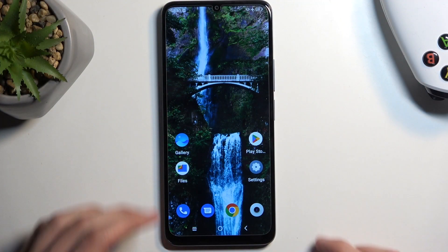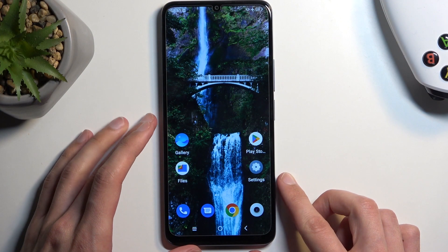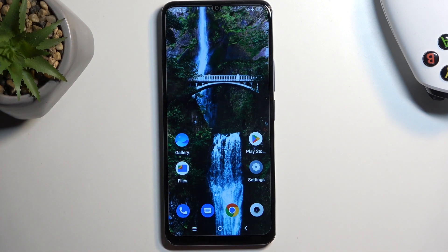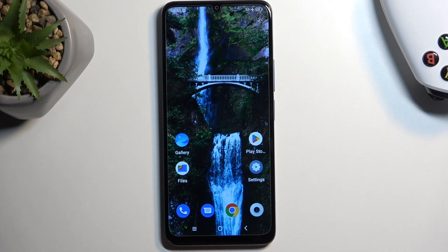So to get started, open up content that you wish to capture. I'll be using just the home screen as an example for this, so it's already open for me. Just make sure that your content is visible on the screen.